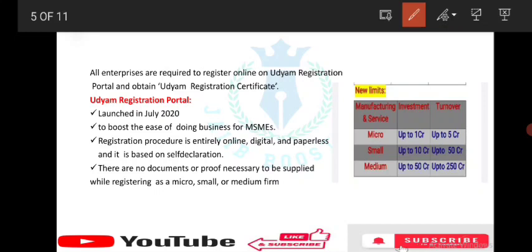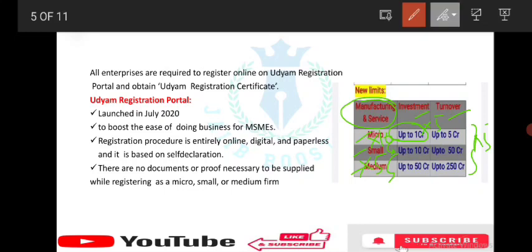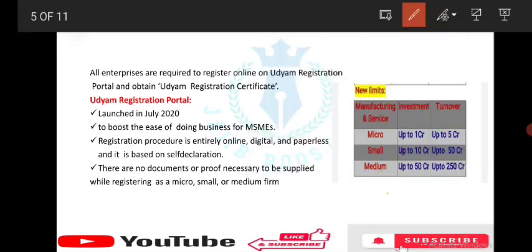New limits of MSME are very important. Previously, manufacturing and services had separate limits, but under new limits both have the same classification. For Micro enterprises: investment up to 1 crore and turnover up to 5 crore. For Small enterprises: investment up to 10 crore and turnover up to 50 crore. For Medium enterprises: investment up to 50 crore and turnover up to 250 crore. This table is very, very important.